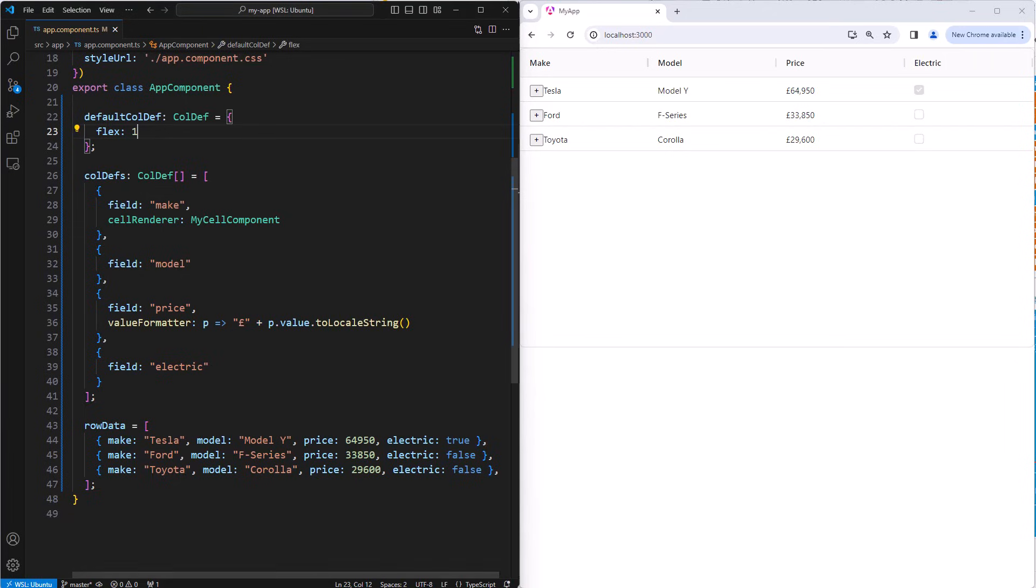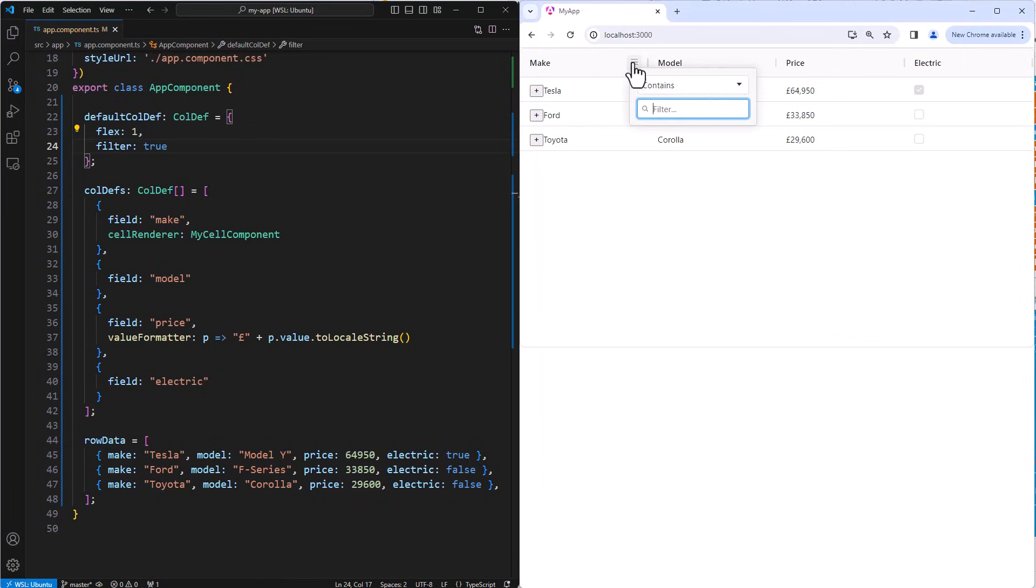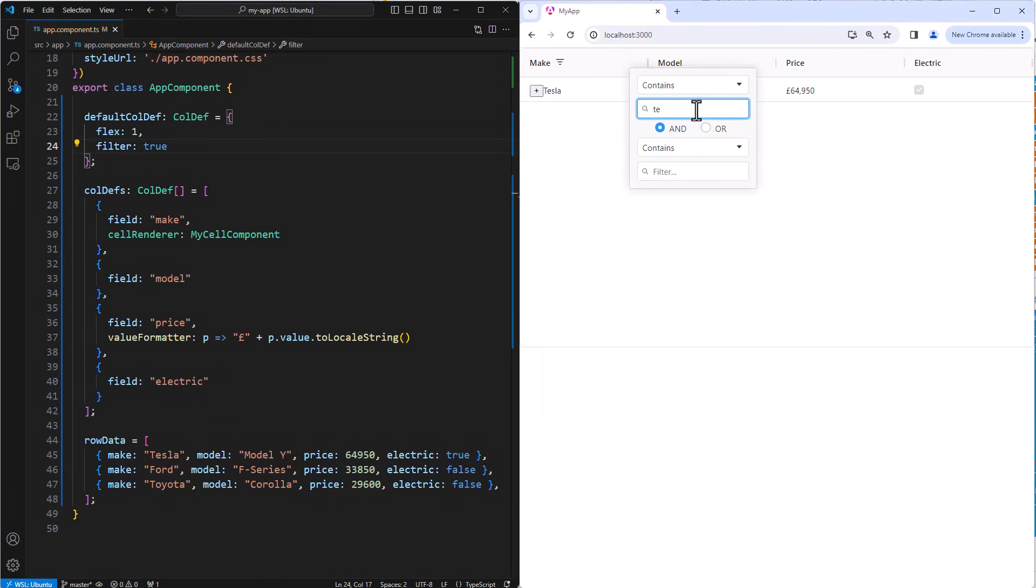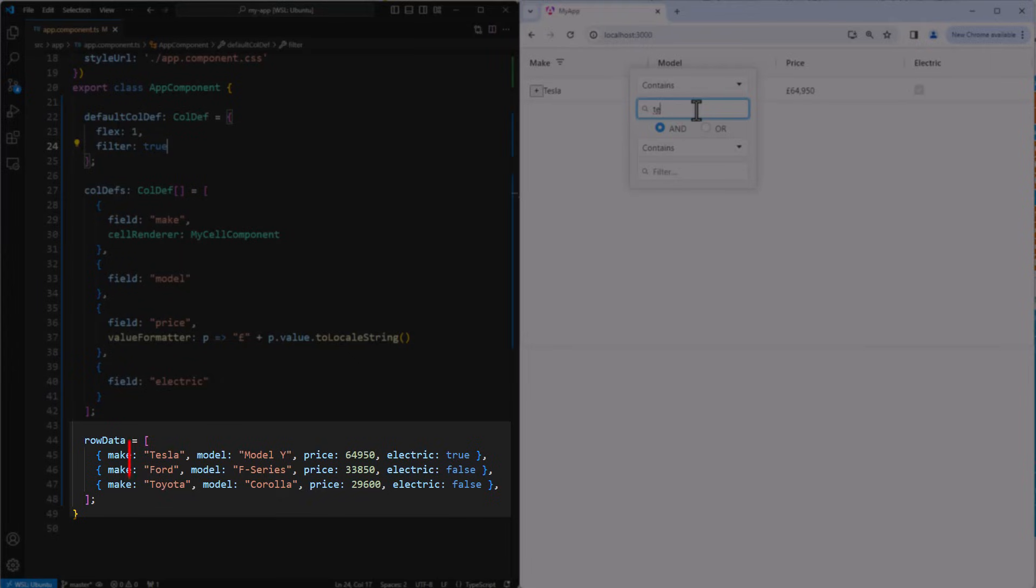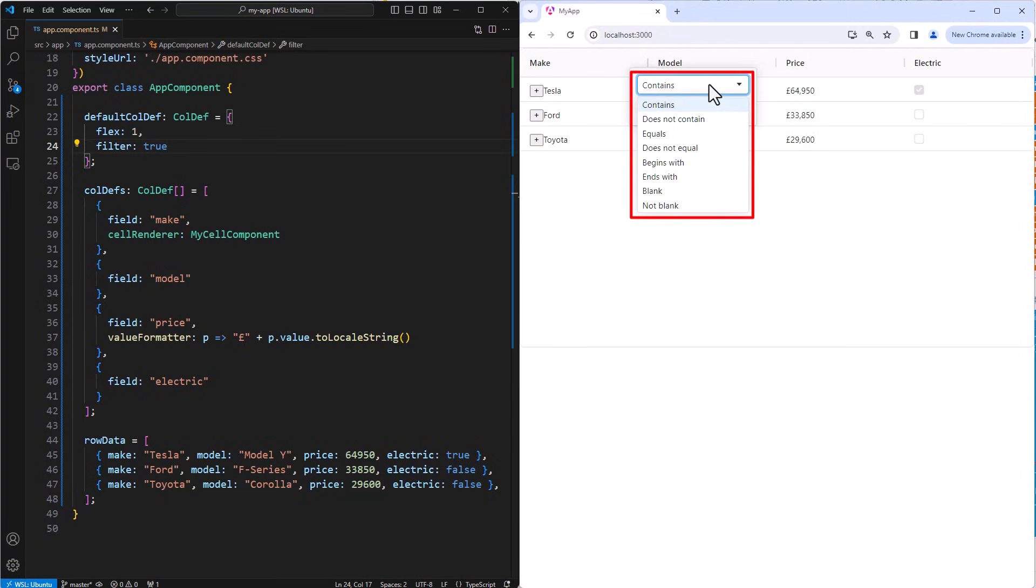A column's filter is enabled by setting filter to true on the column definition. Setting filter to true on the default column definition will enable filters for all columns. Filters are accessed by clicking the filter button on the column's headers. On the make column, the grid provides a text filter. The grid inspected the data and saw that we had text values, and therefore it selected the text filter for this column. The dropdown options here have contains, does not contain, equals, does not equal, etc. Options that make sense for text filtering.